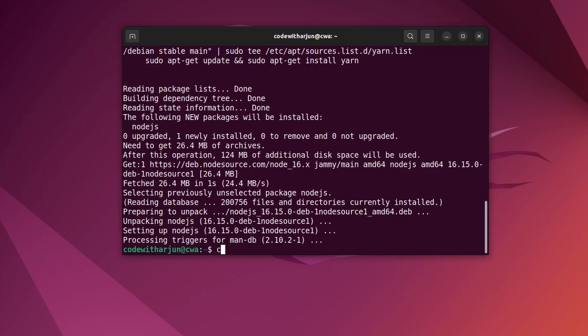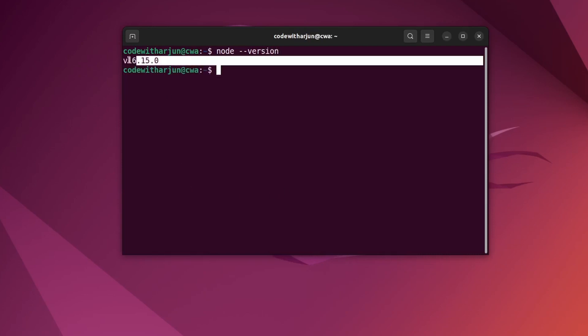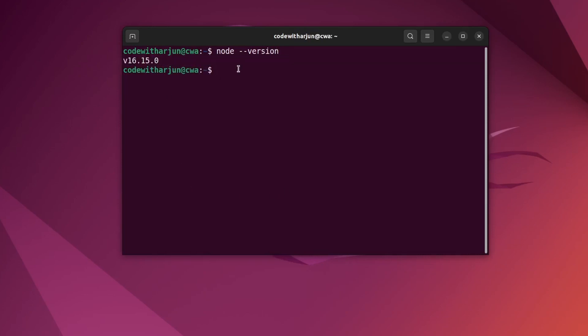Let me clear the terminal, and now if I type node --version, this will show that version 16.15.0 has been successfully installed. With the installation of Node, npm also will be automatically installed.